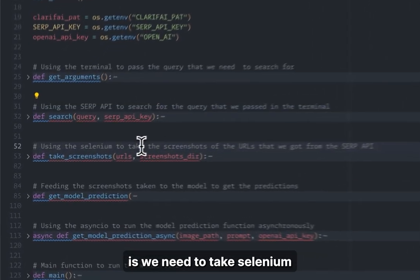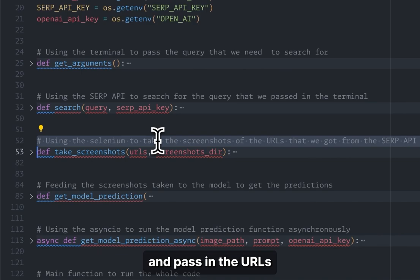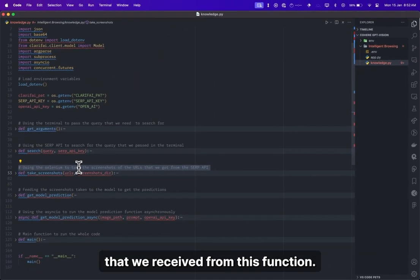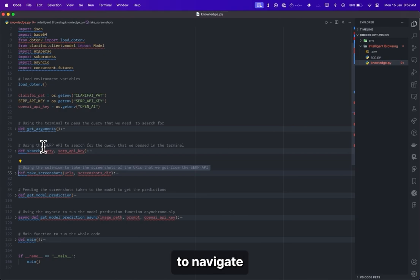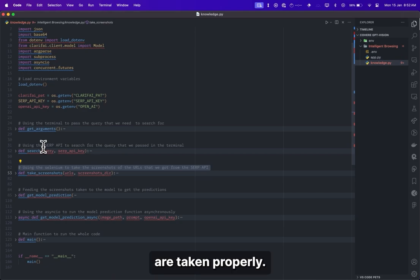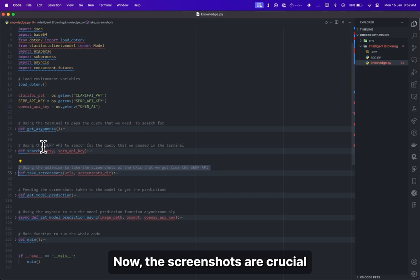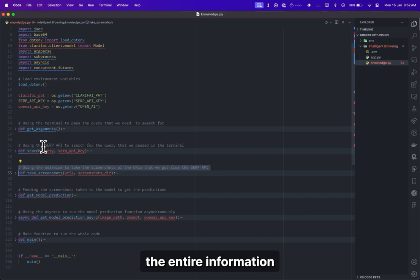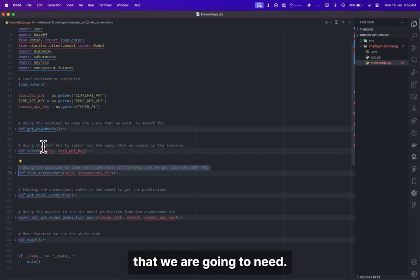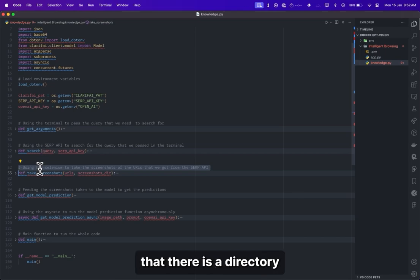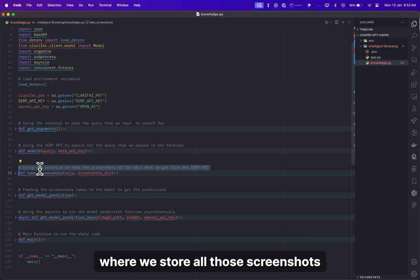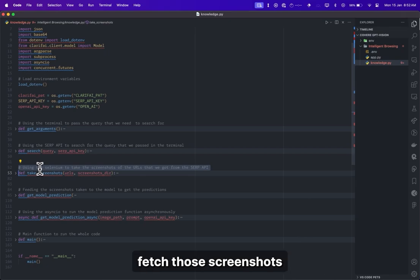Next, we need to take Selenium and pass in the URLs received from the SERP API function. These URLs will then be used by Selenium to navigate to those particular URLs and take screenshots of them. The screenshots are crucial because they will contain all the information and extracted knowledge we are going to need. We need a directory or folder to store all those screenshots so that we can later fetch them and send them to Clarify's GPT Vision API.